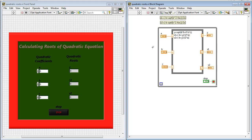So in the block diagram window, you can see that a, b and c are the coefficients of the quadratic equation and x1, y1 are the roots for the quadratic equation.